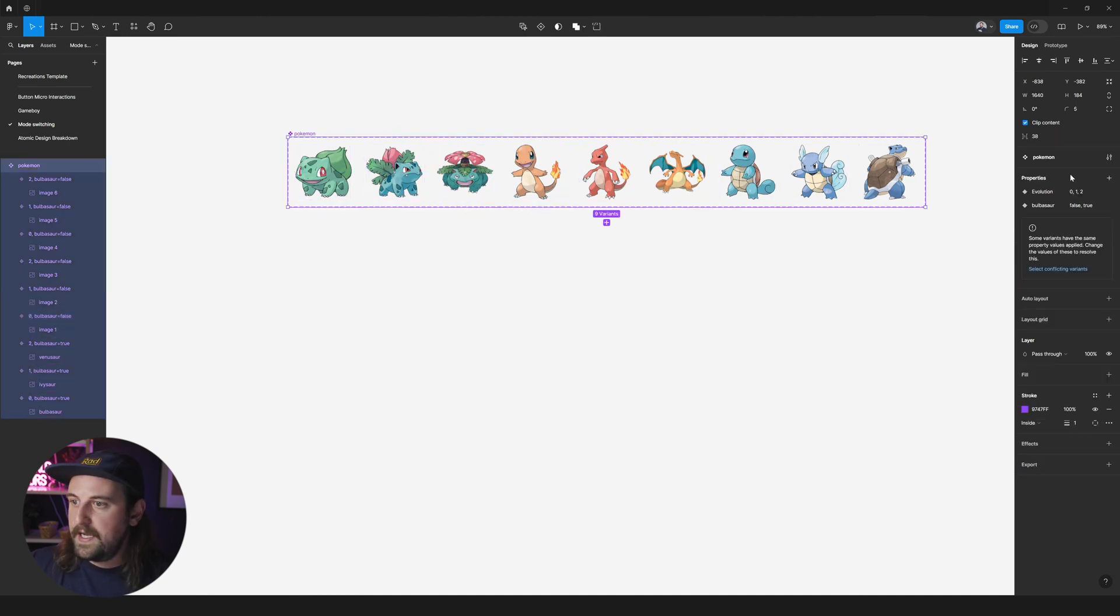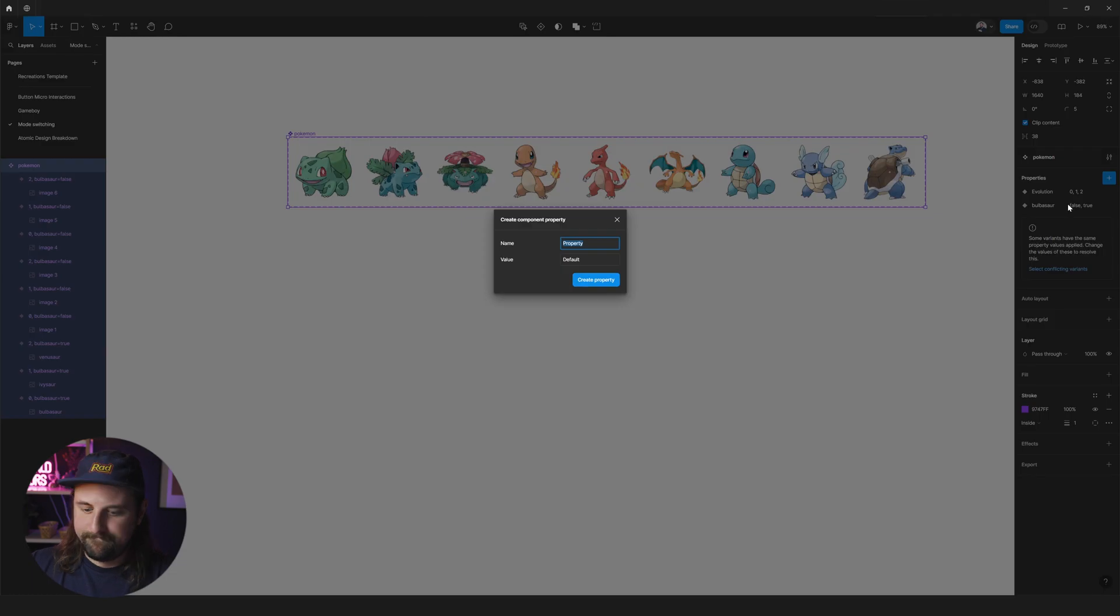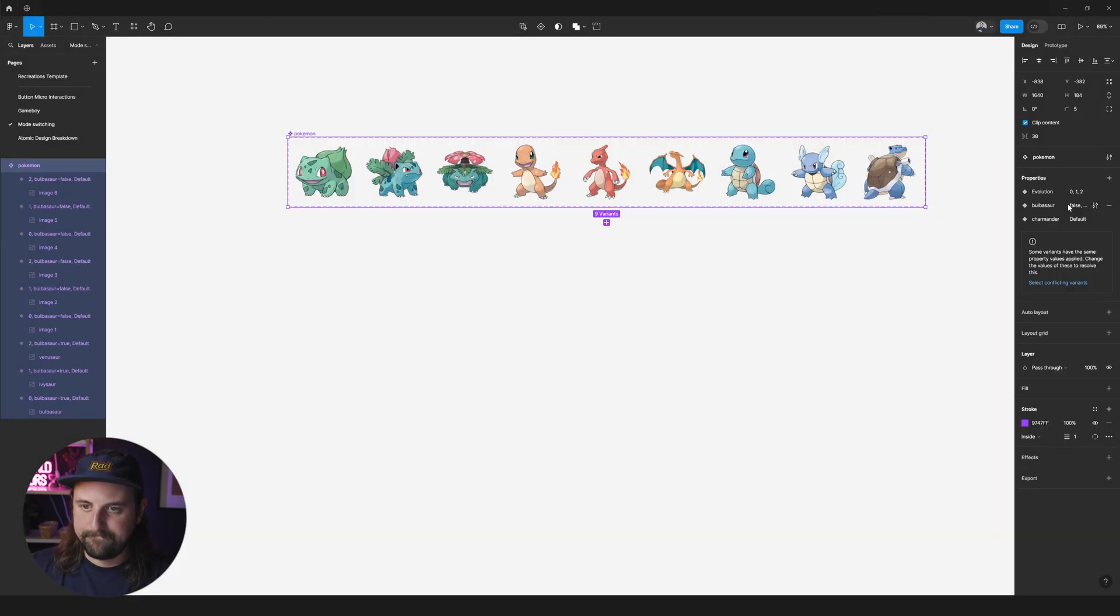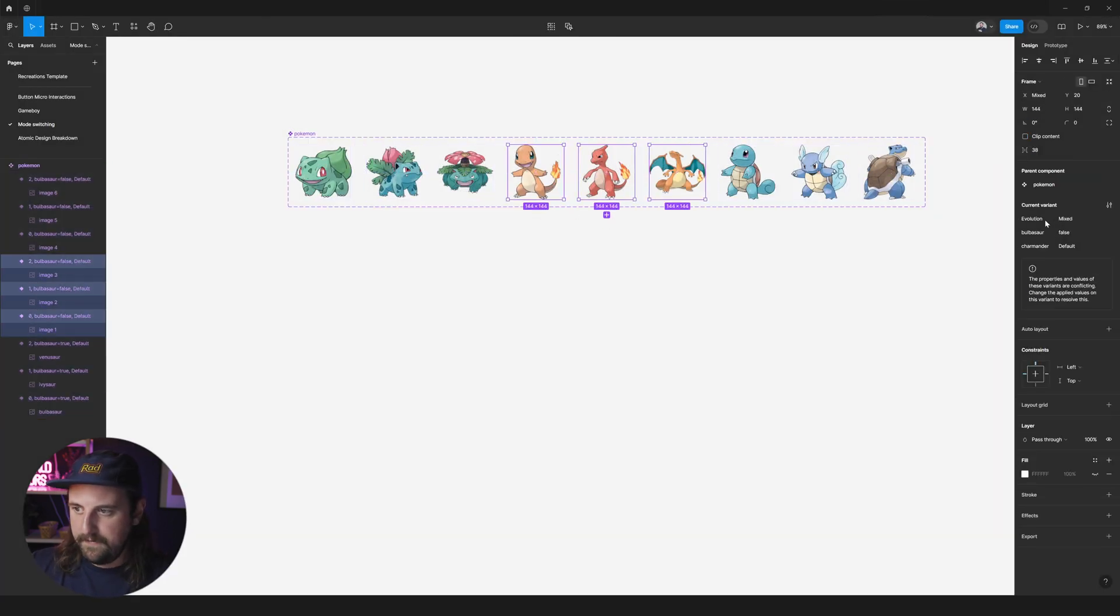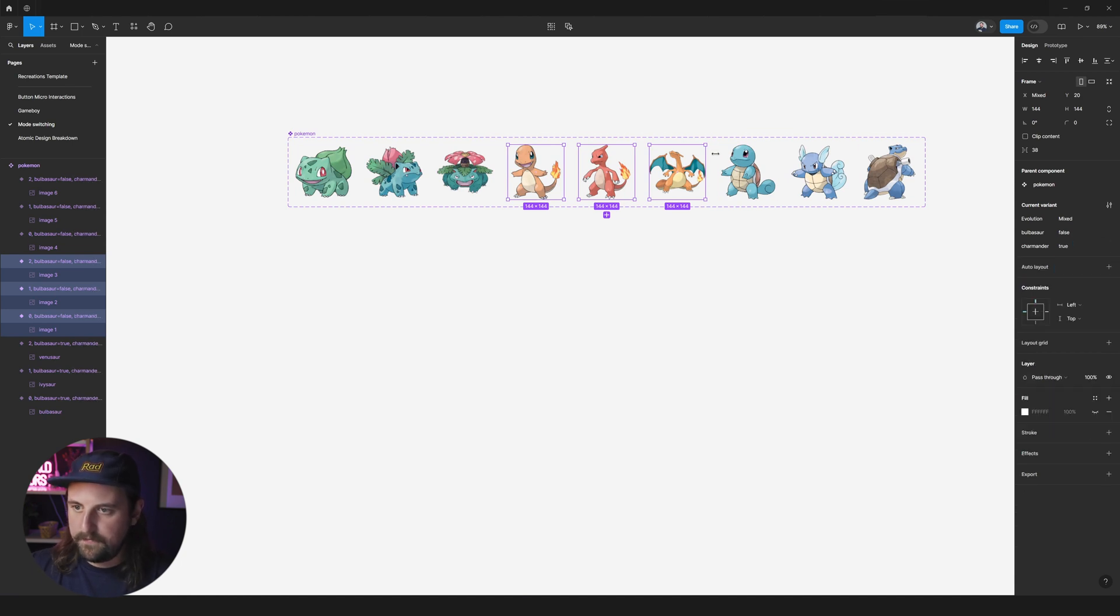Okay let's do the same thing with Charizard. Or I guess that's Charmander right. Grab these three. Charmander true.